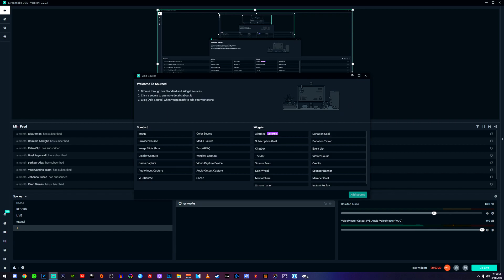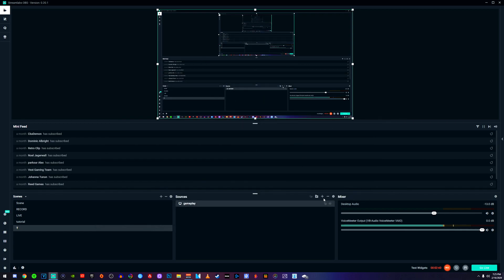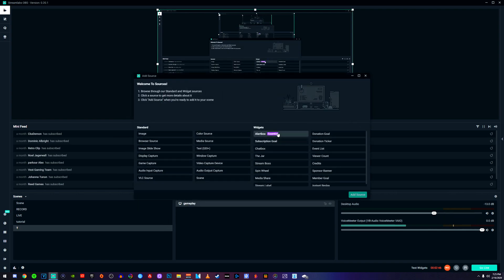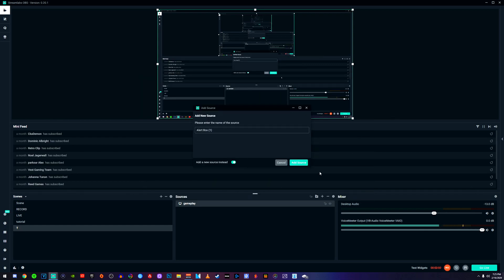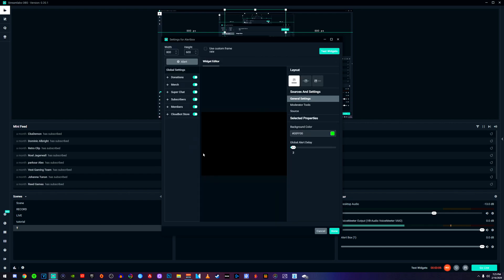There's other cool stuff we can add to make your stream pop even more. Click the plus button to add another source and click where it says 'Alert Box.' The alert box will alert you when somebody subscribes, follows, or donates. Click 'Add New Source,' then go ahead and check all the alert types — or only subscribers if you prefer. Come over to where it says 'Layout' and make sure you select the transparent one so it doesn't appear over anything on your screen.